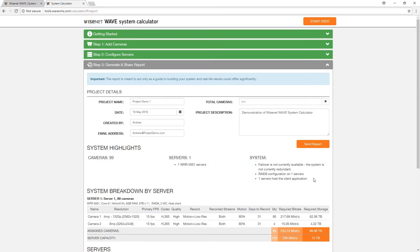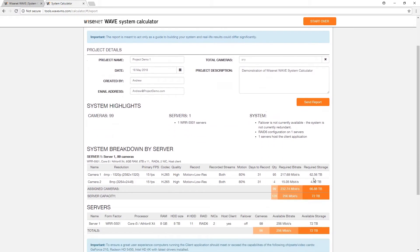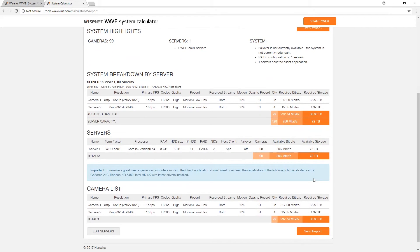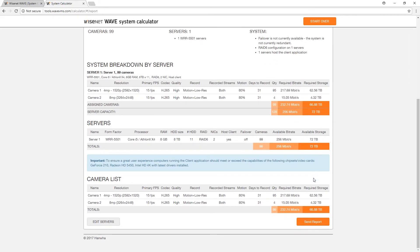The report generated will display your project details, system highlights, which will include the number of cameras in your system and the servers being utilized, and other details. Below that is a breakdown of your system by servers and cameras.